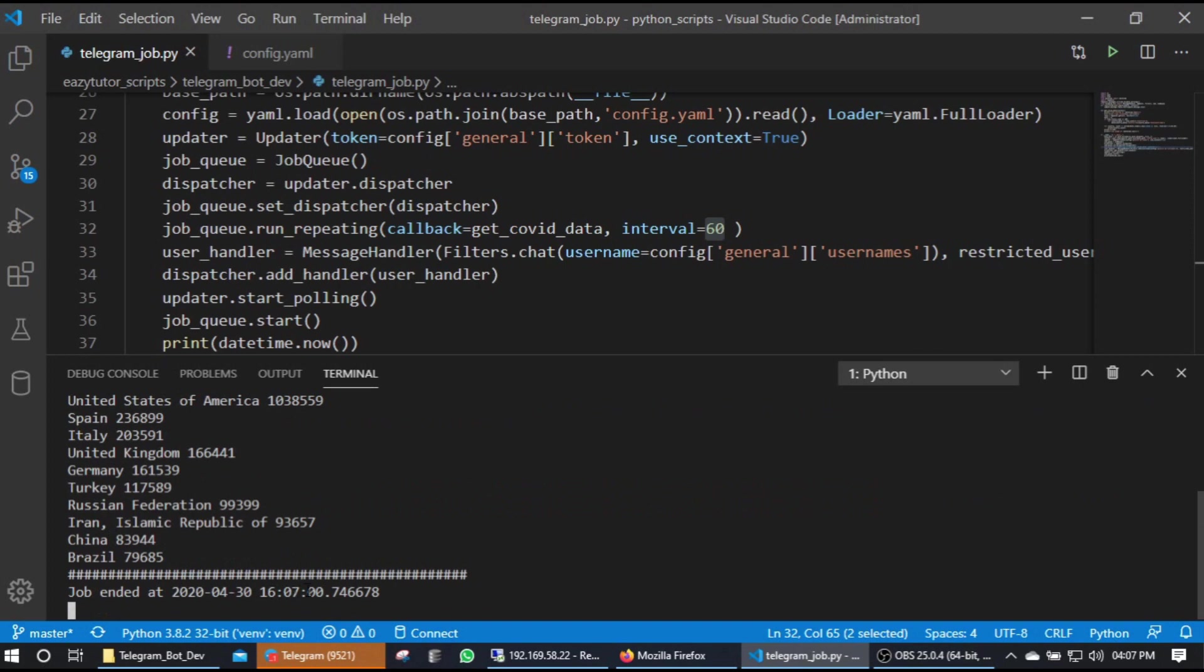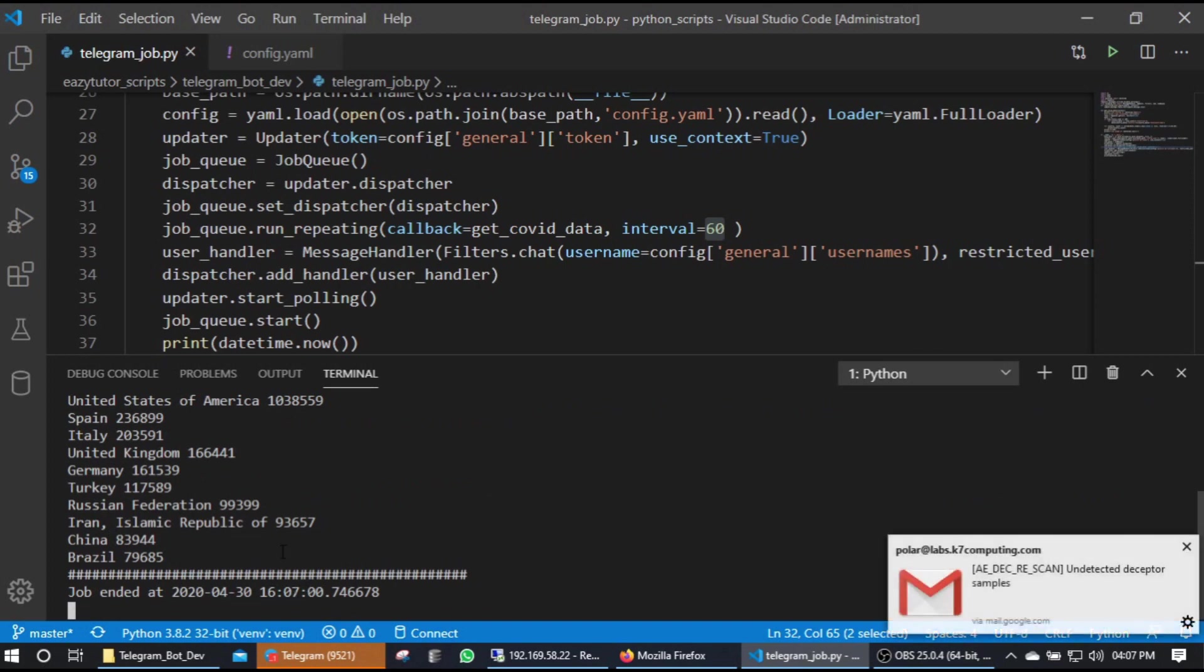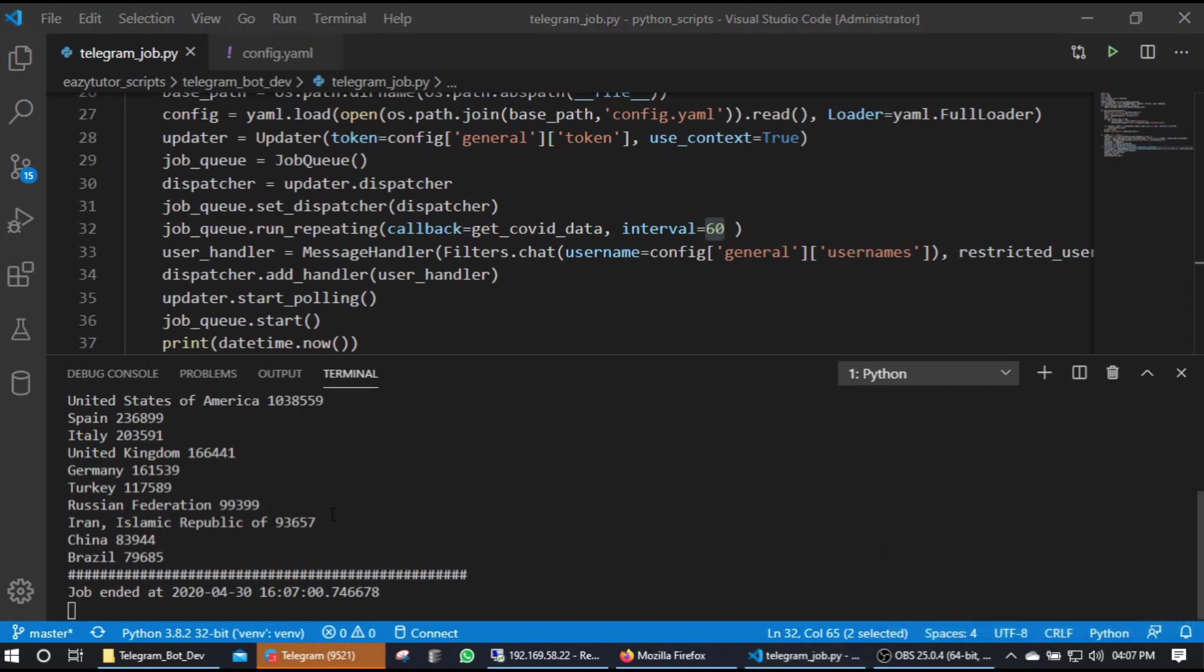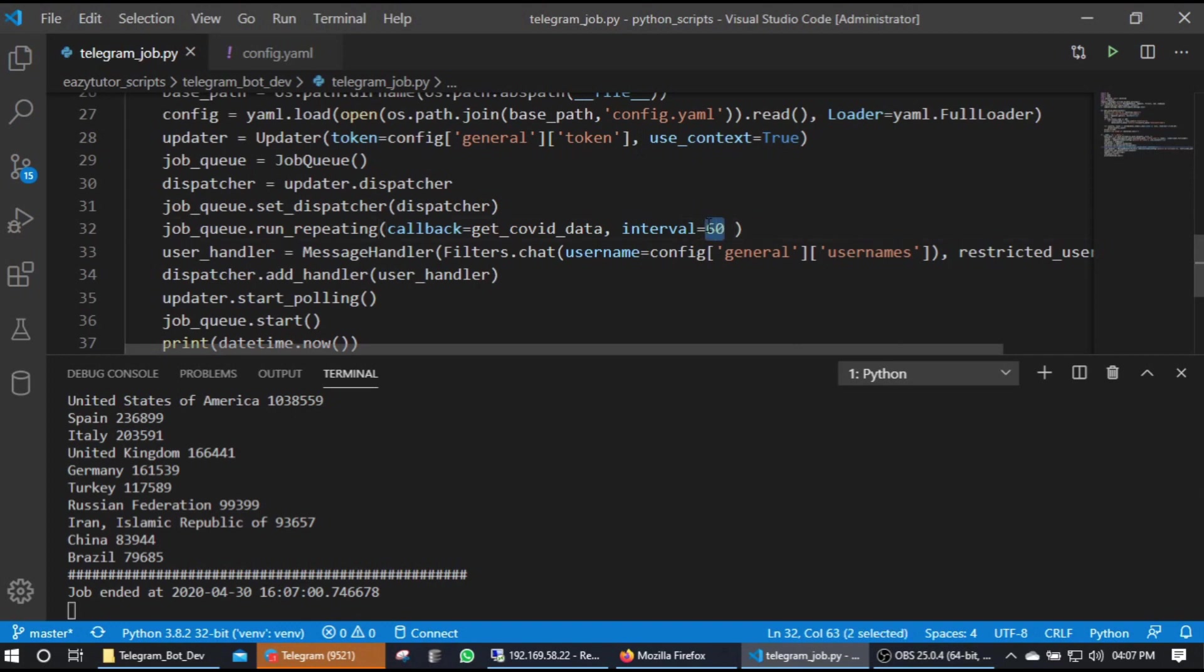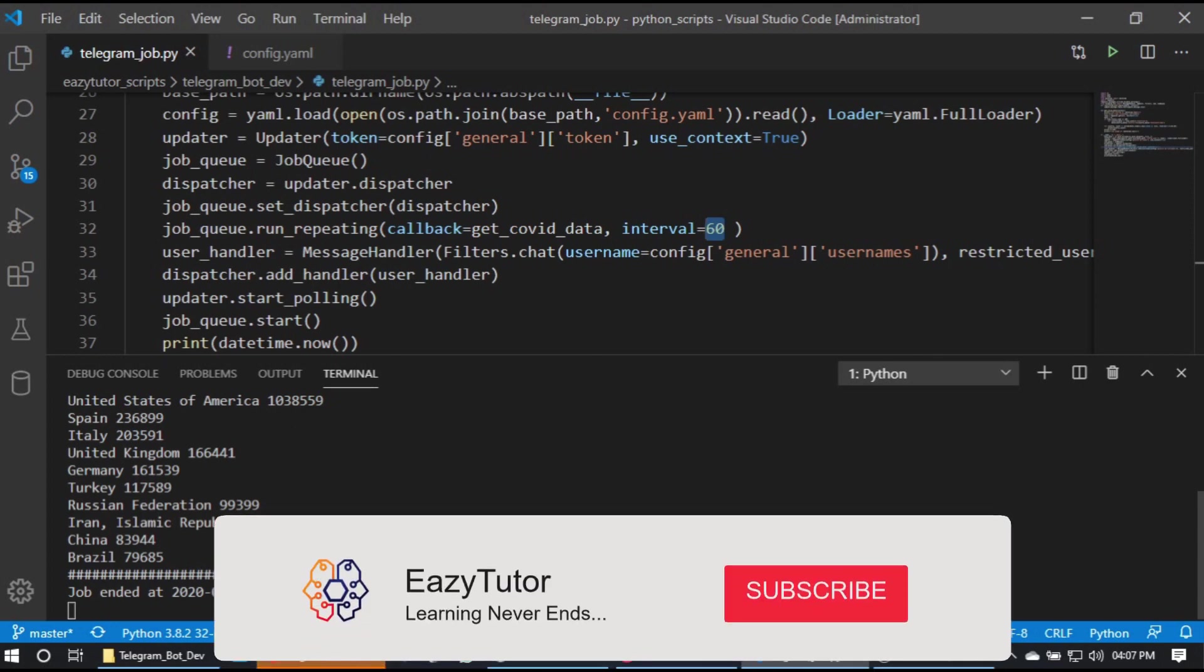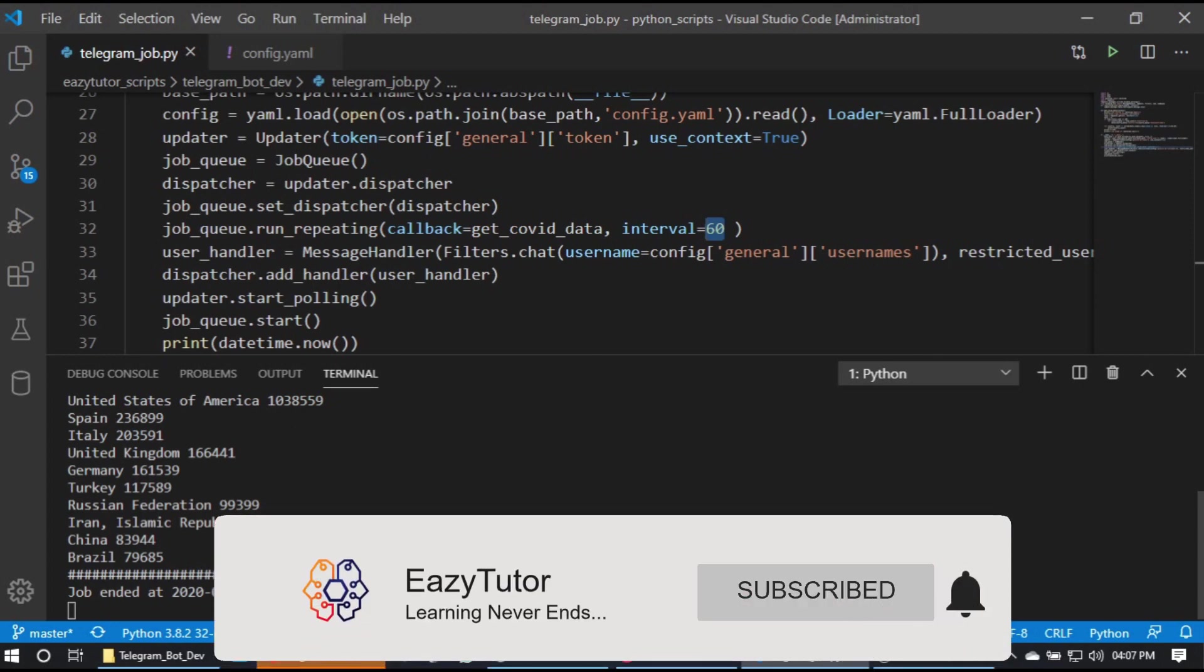So now the next schedule of this script should start by 16:08 because the interval we have mentioned here is 60 seconds. So like that you can continuously fetch some data for maintenance or you can monitor some services for any change. You can instruct the connected user through chat. So this kind of stuff can be done through this jobs job queue.